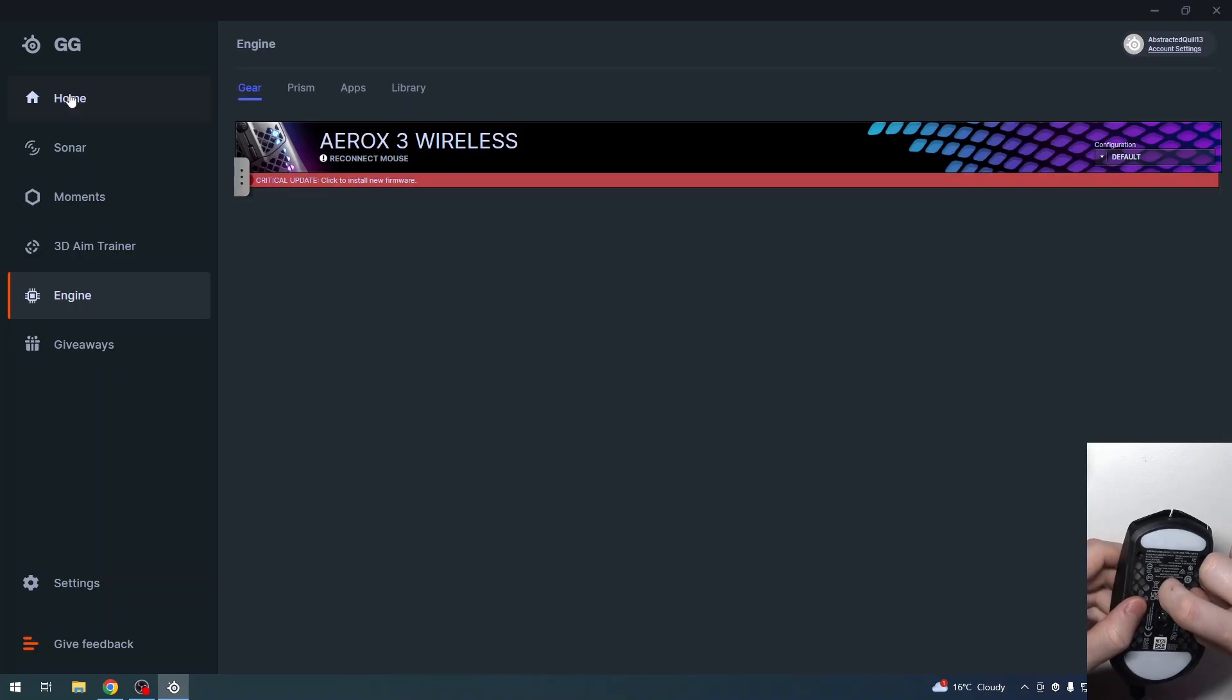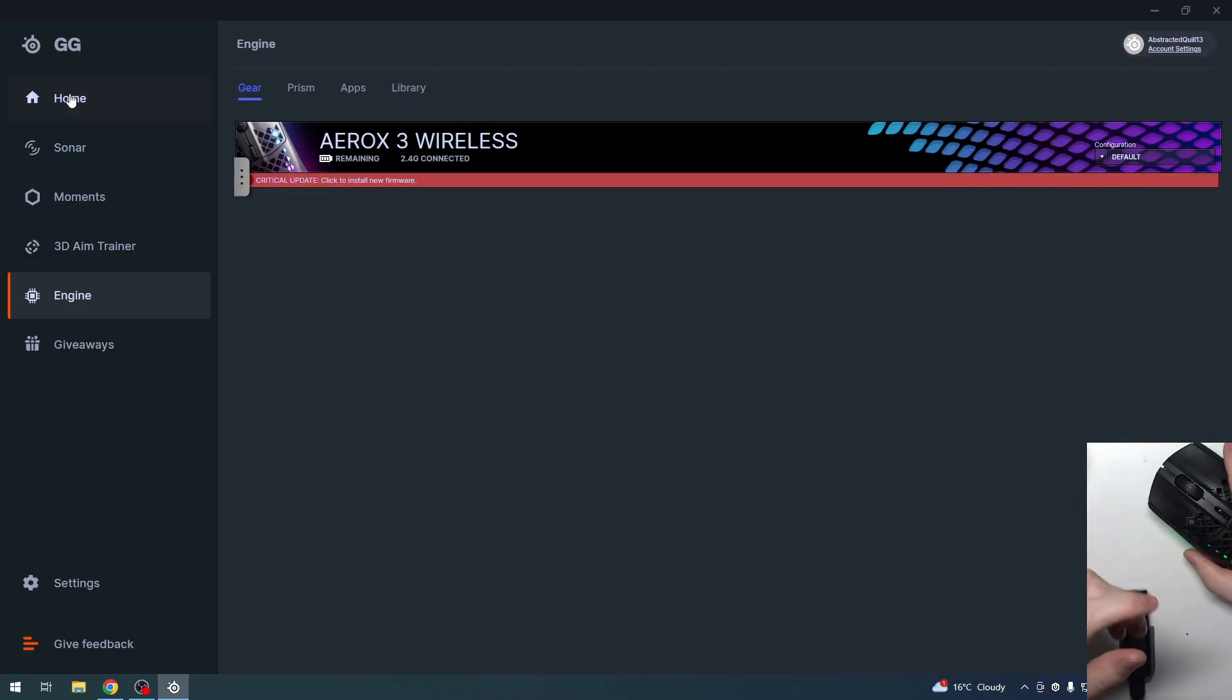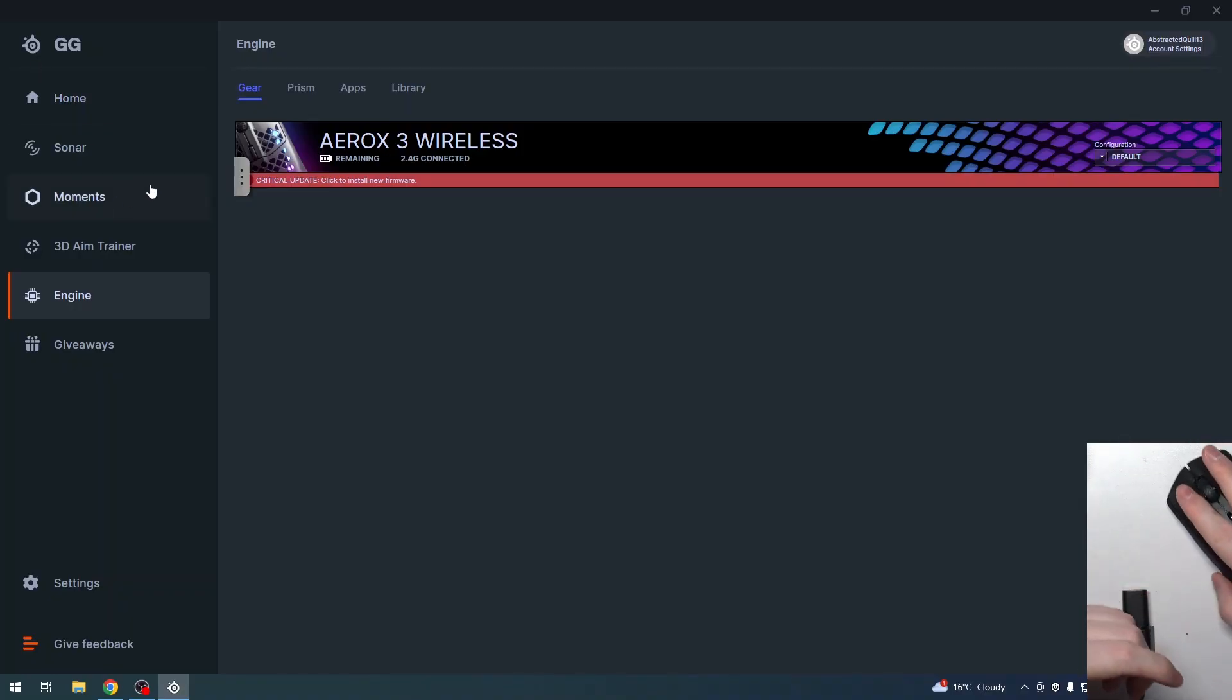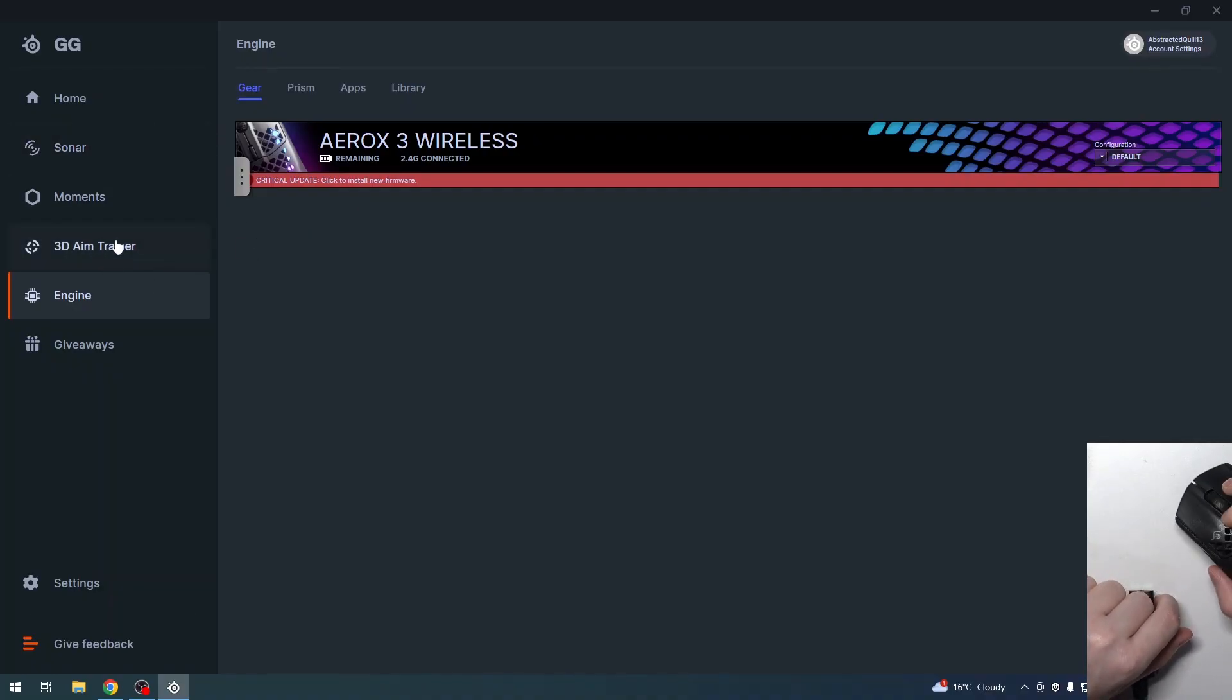Now your mouse should spring to life, and as you can see, it works fine.